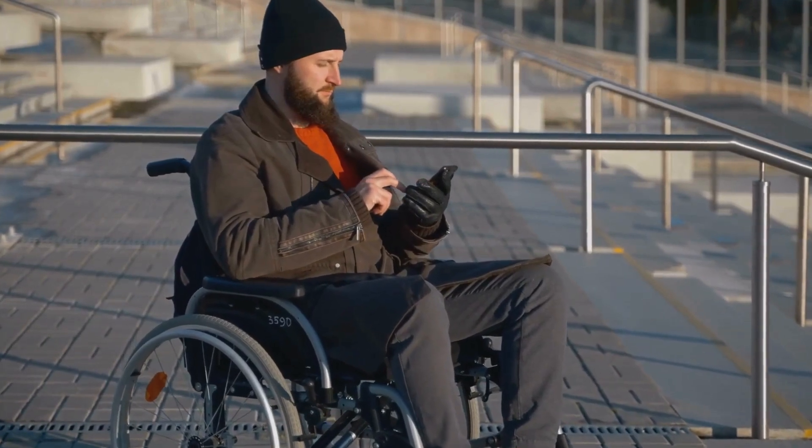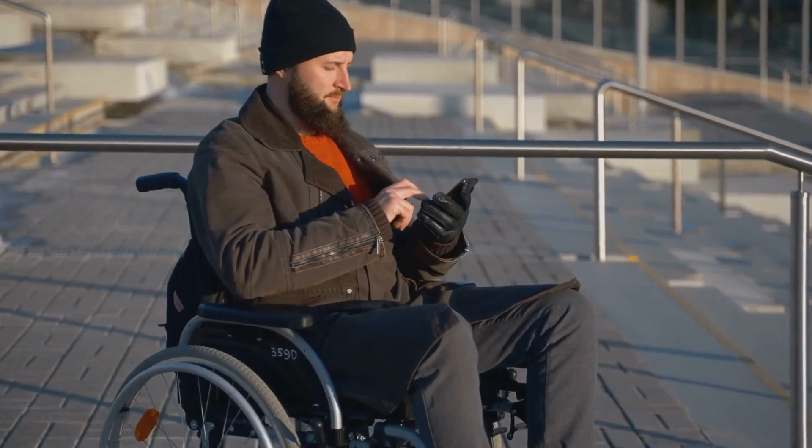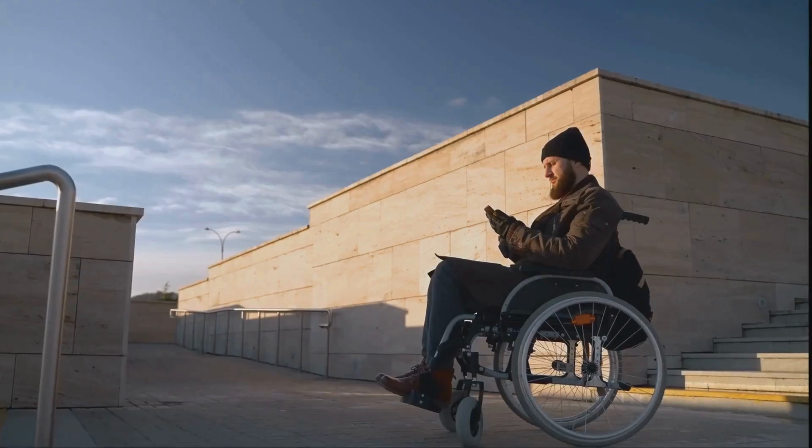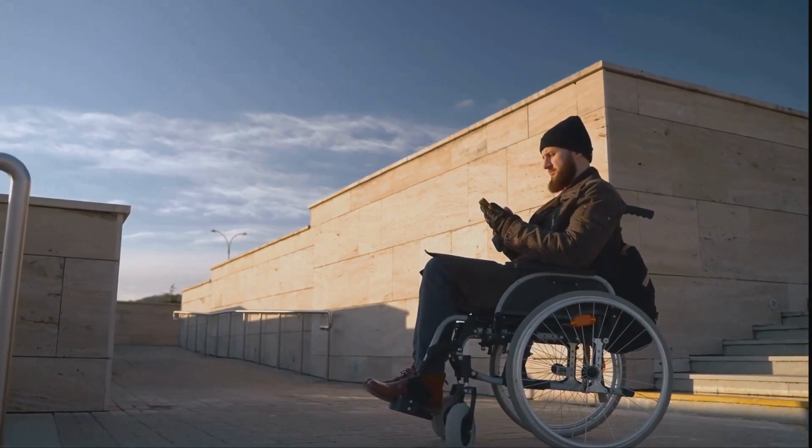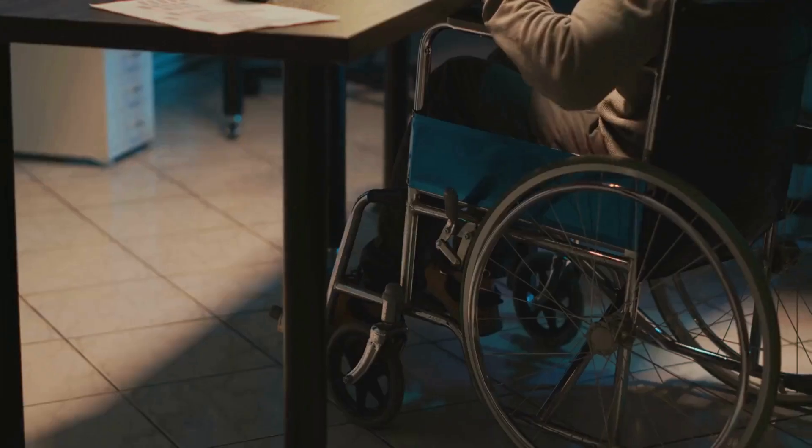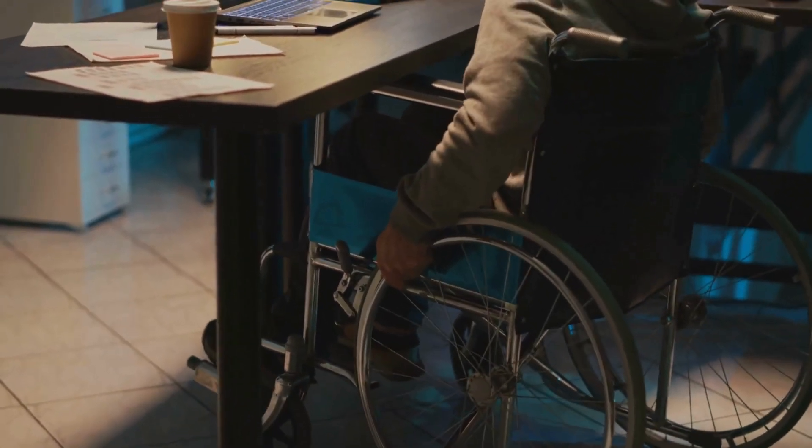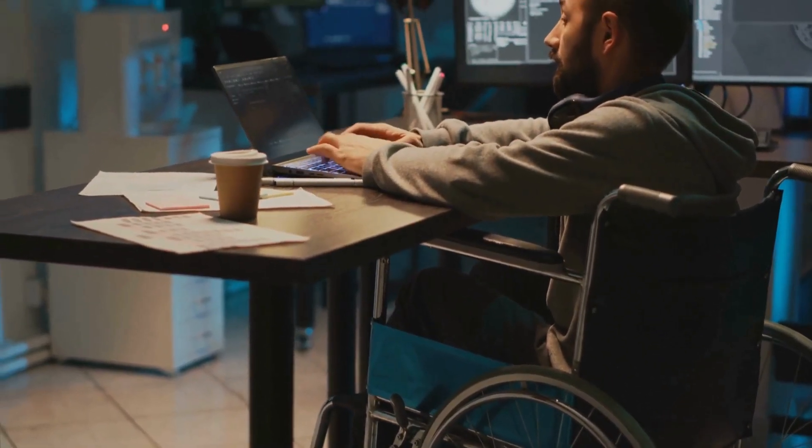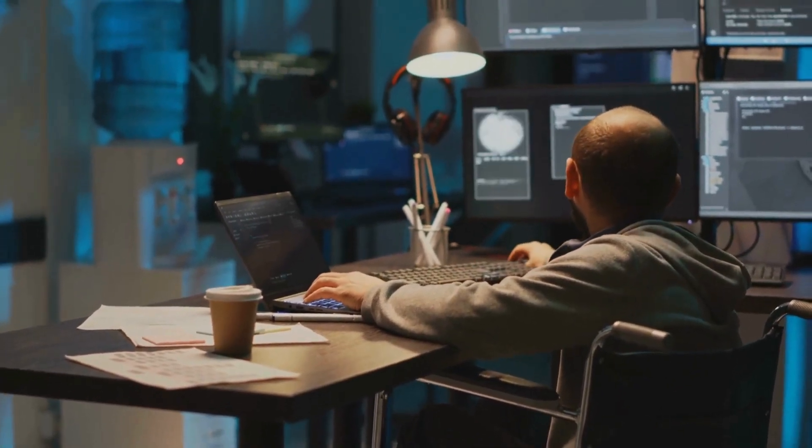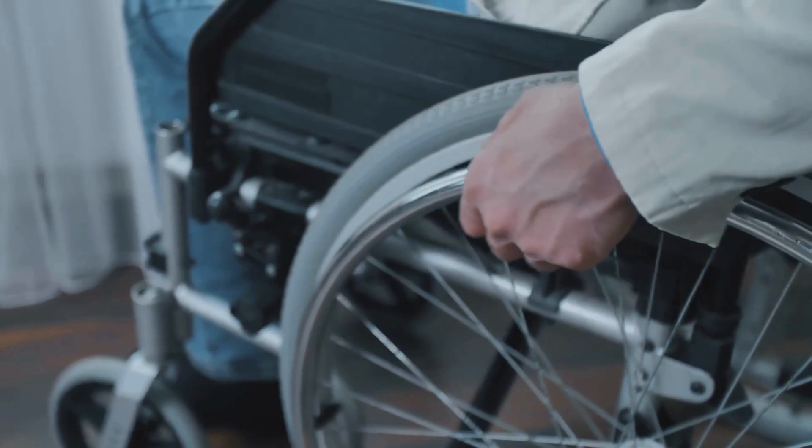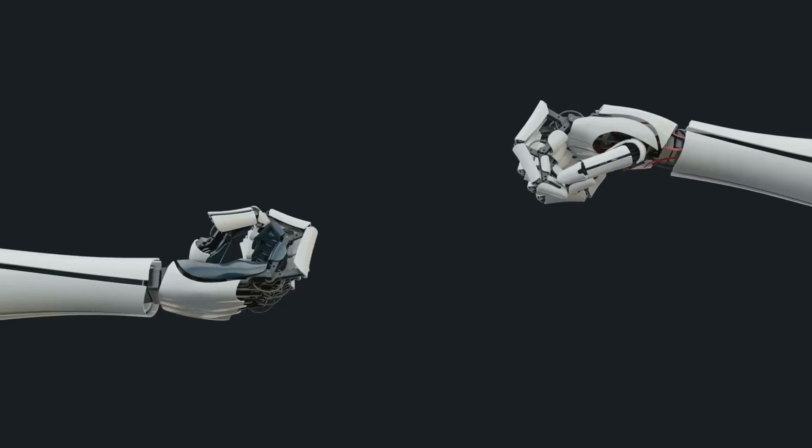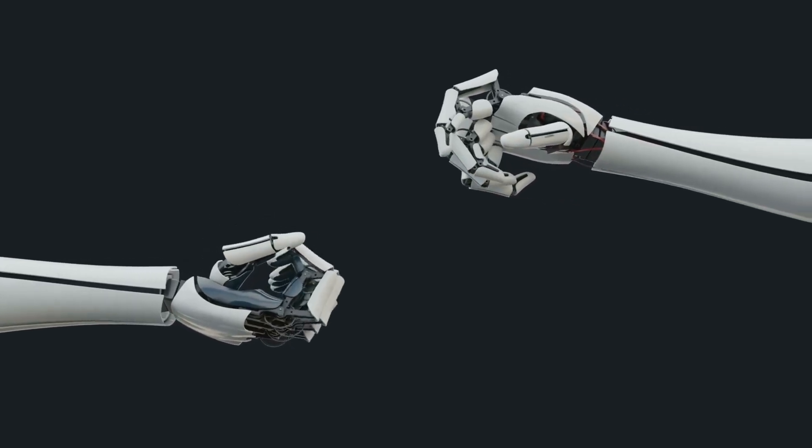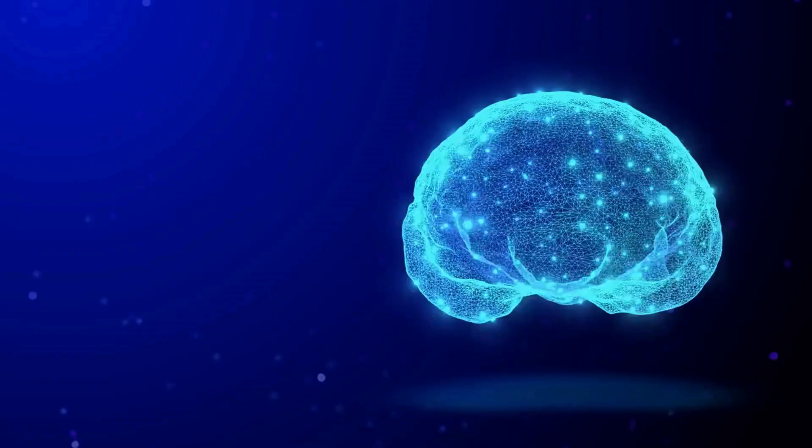BCIs are proving to be invaluable tools, especially for people with disabilities. They're primarily used in assistive technology and neurorehabilitation, providing alternatives for those with severe neuromuscular disabilities who cannot use conventional assistive communication technologies. Imagine being unable to move or communicate, and then, with the help of a BCI, regaining some level of independence. It's life-changing. But the applications of BCIs don't stop there. They're also being used for more complex tasks like controlling motorized wheelchairs or robotic arms.